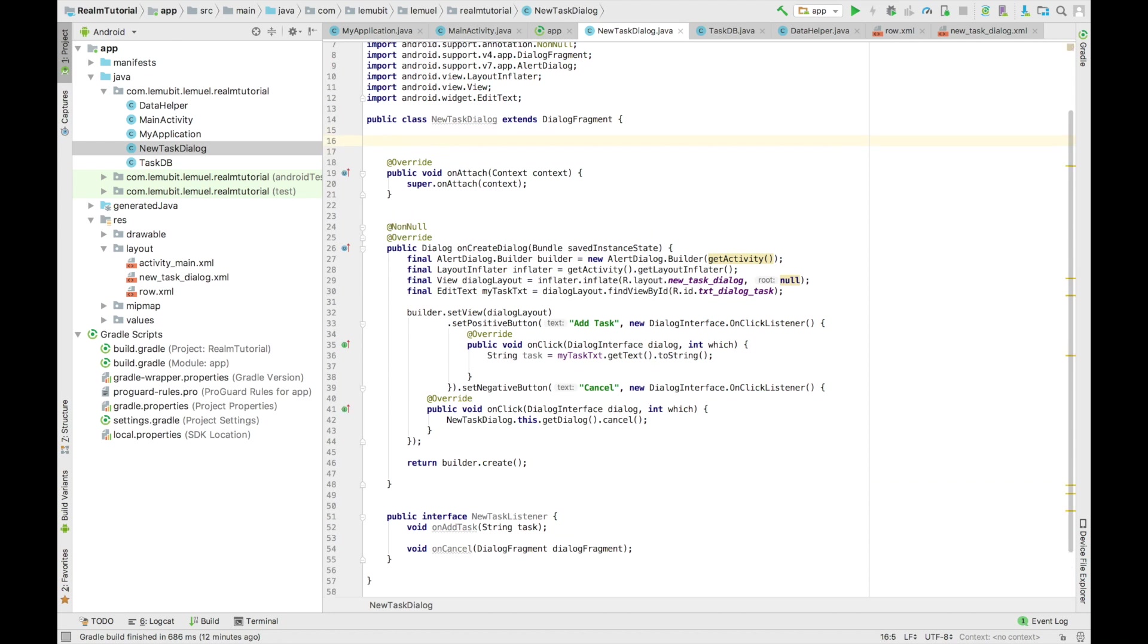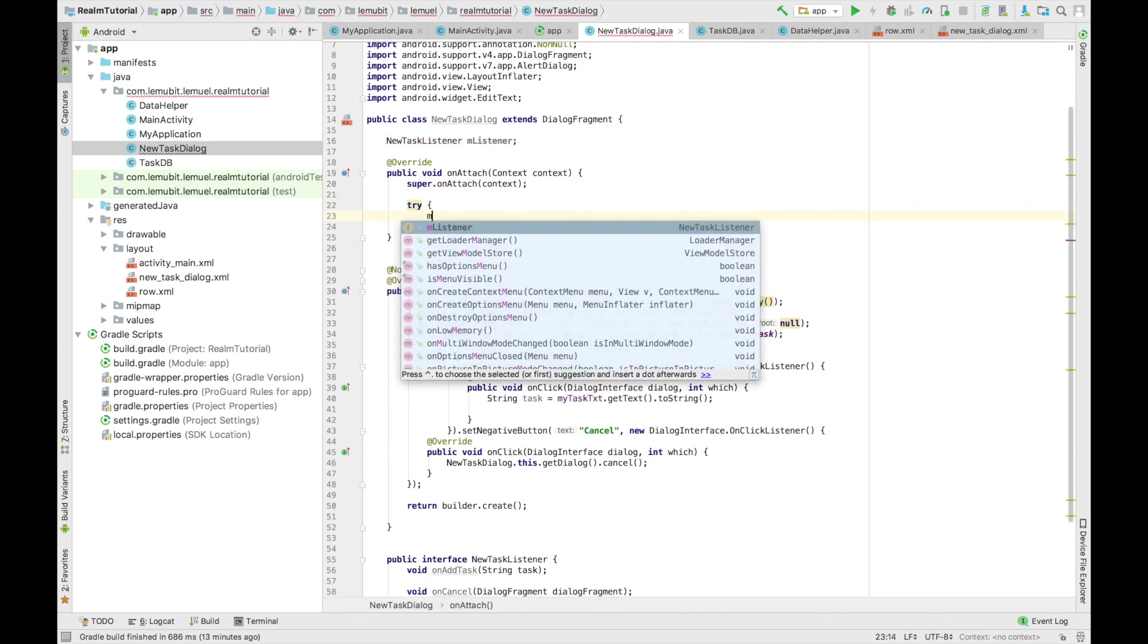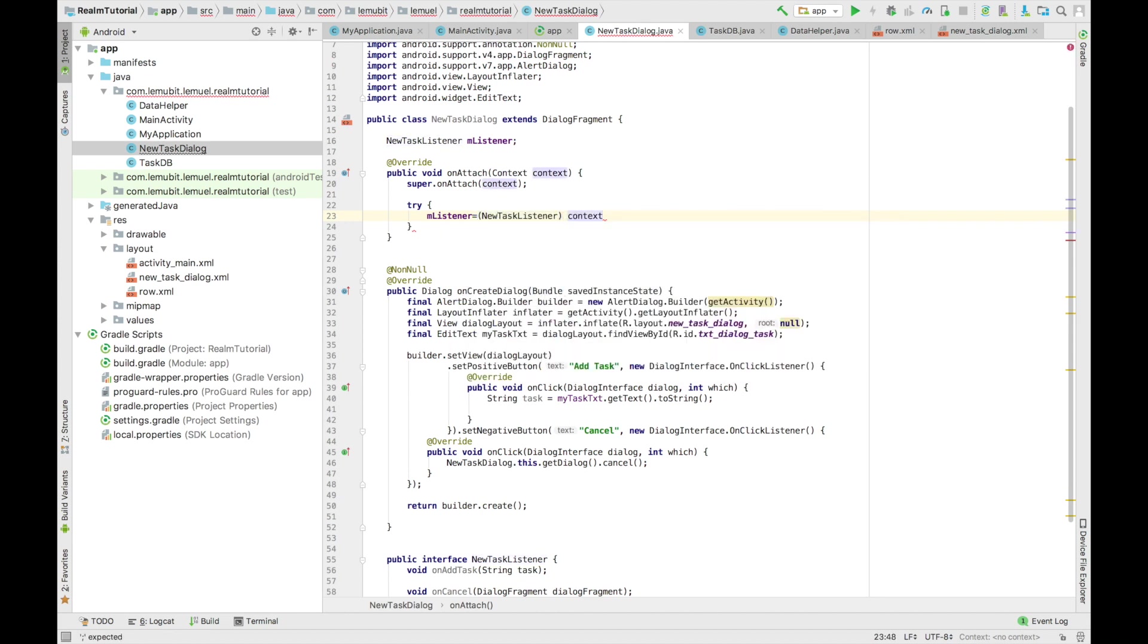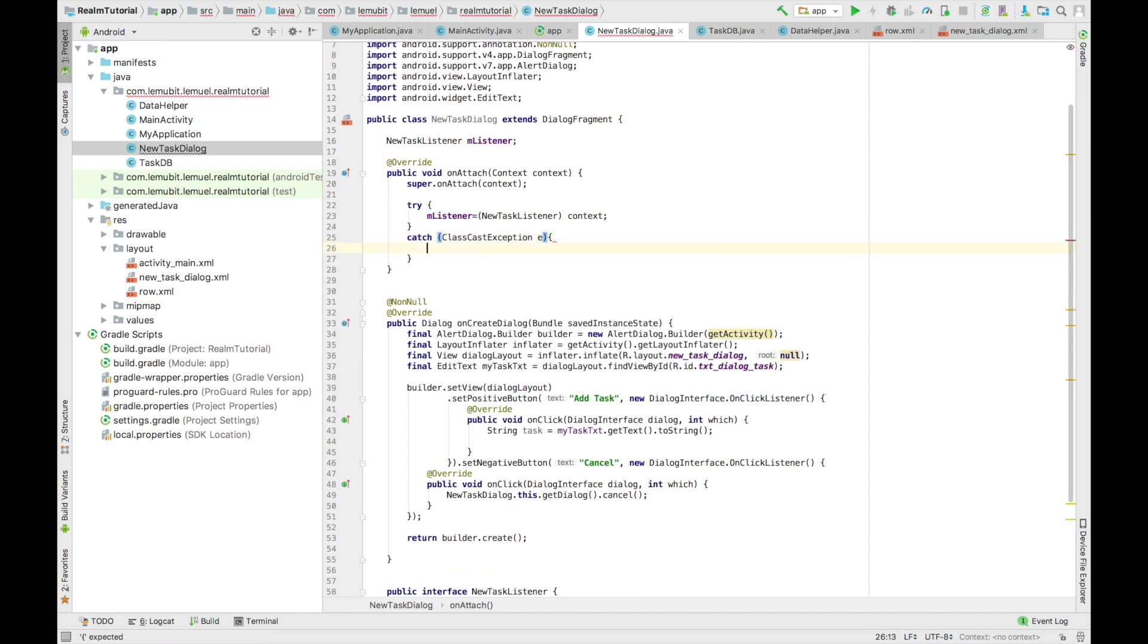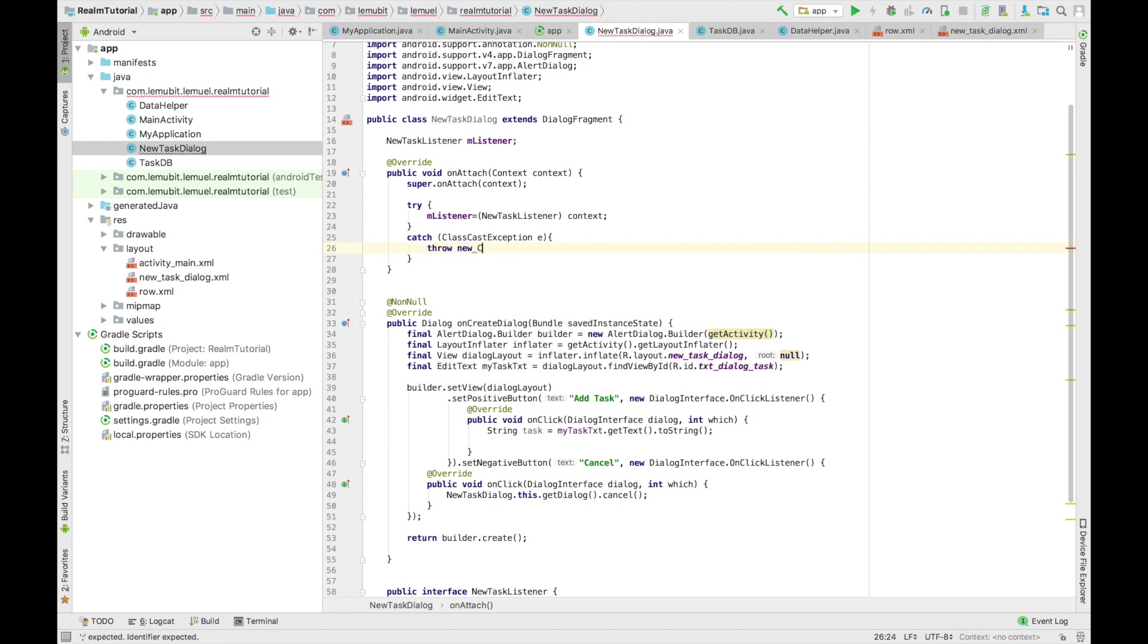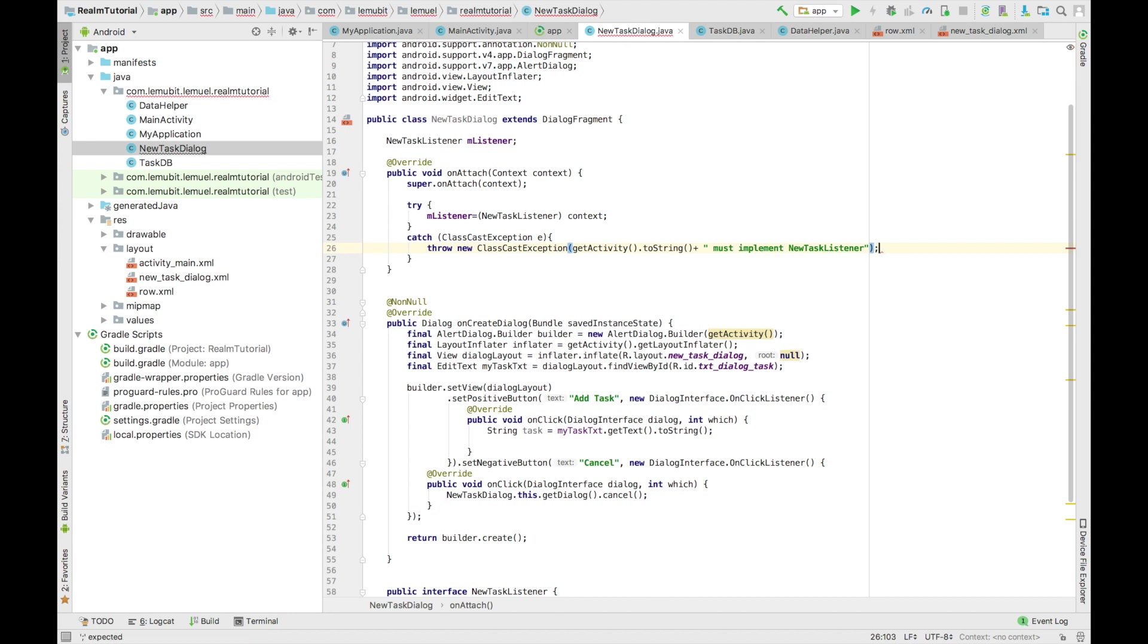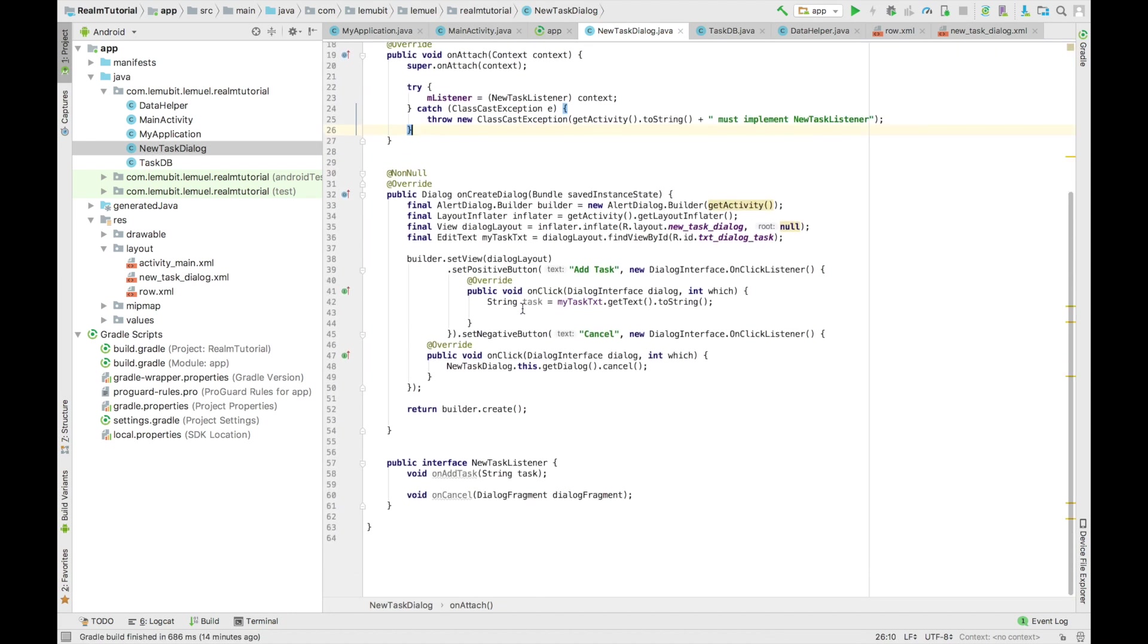So it creates a new task. This is now variable here. And we'll check if our activity implements this interface. If not, we throw an exception. So we check this by doing m listeners equal to new task listener context. And we catch this exception. If the class did not implement it, we throw a new class cast exception. And we say you must implement this interface. If not, you ain't doing nothing. So this is it.